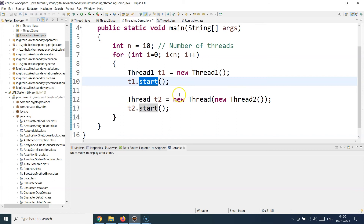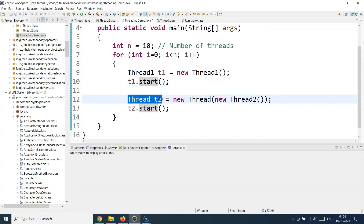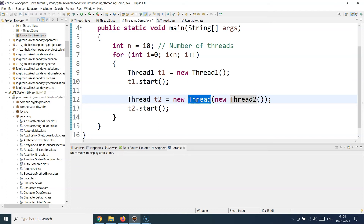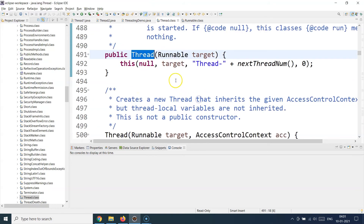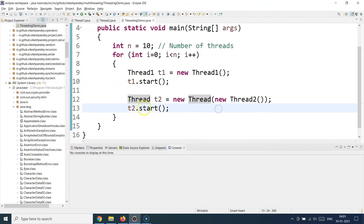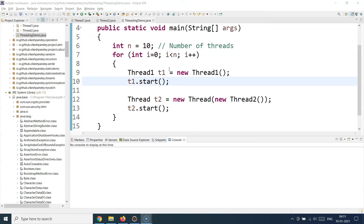Coming back to the main class: when extending from Thread, initialization is simple — create the object and call start(). But when creating a thread by implementing Runnable, the initialization is different. On the left-hand side you say Thread t2 — note this is the JDK Thread class, not your own class. Then you say new Thread() and inside the constructor you provide your own class: new Thread(new Thread2()). Thread2 is your own custom class passed into the JDK Thread constructor. After that you call t2.start() similarly, which in turn calls the run method.